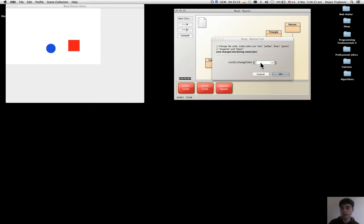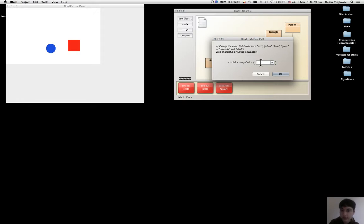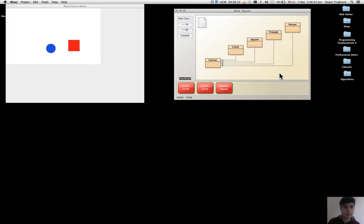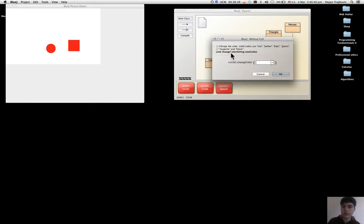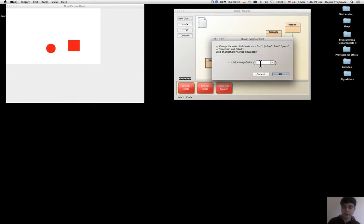So if I do the exercise, first I type red, so the circle should change color to red. Then if I use some other color that is present in the comment, for example green, it will still change color.